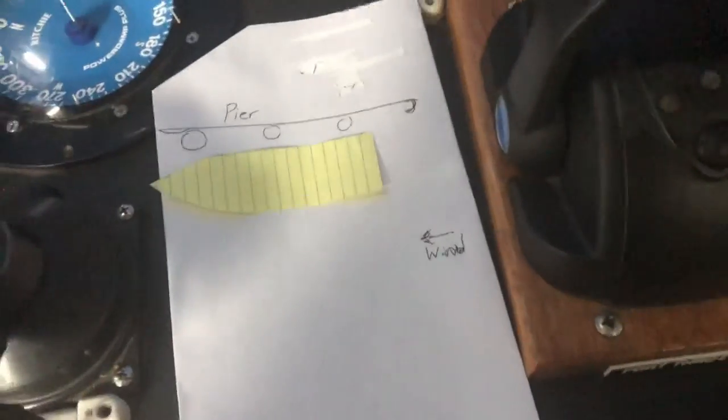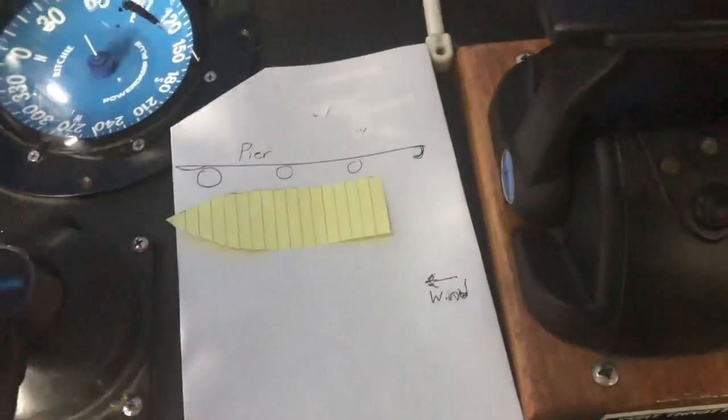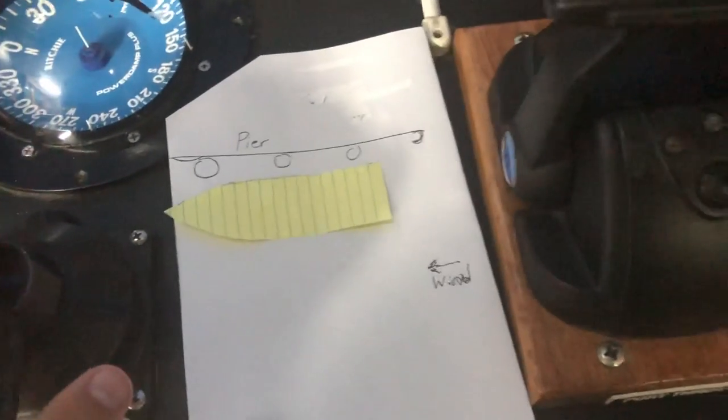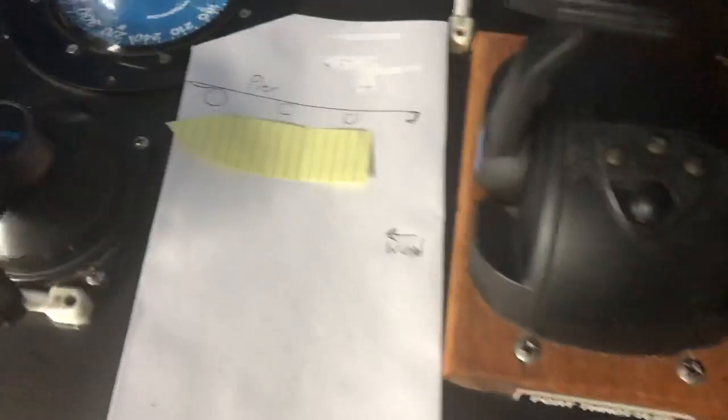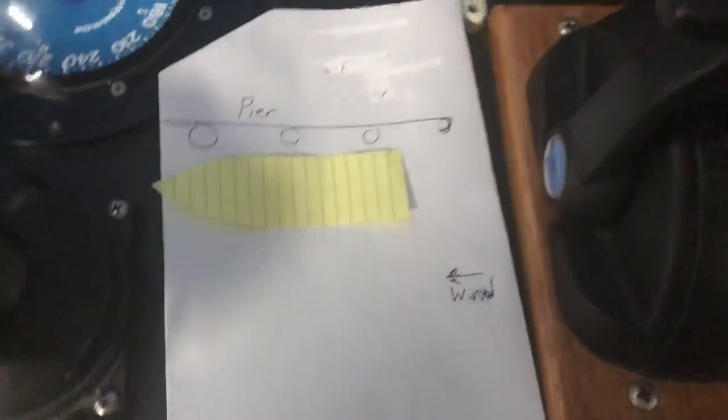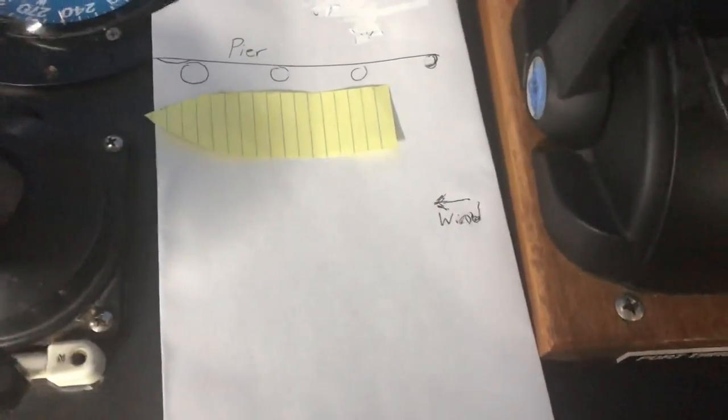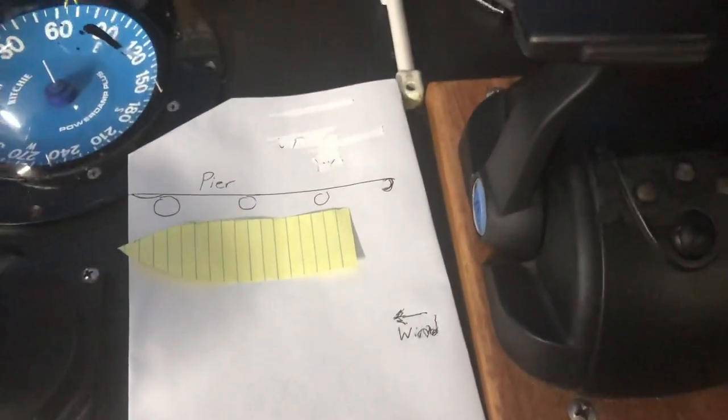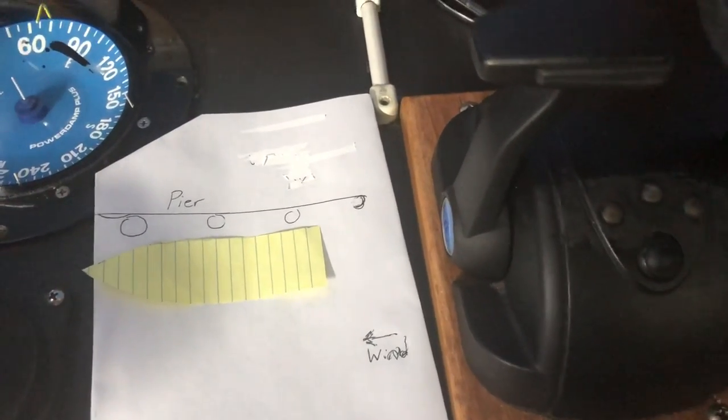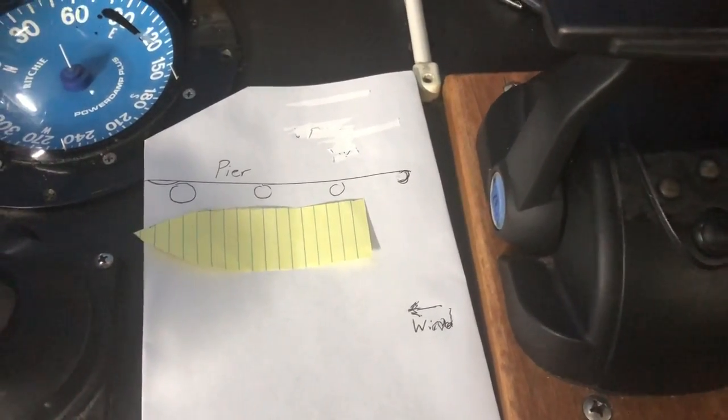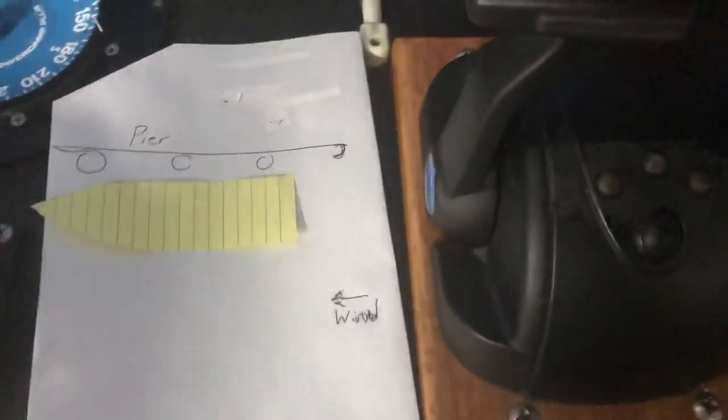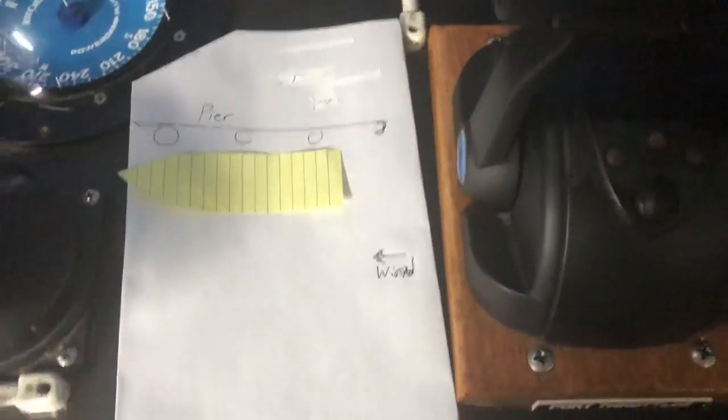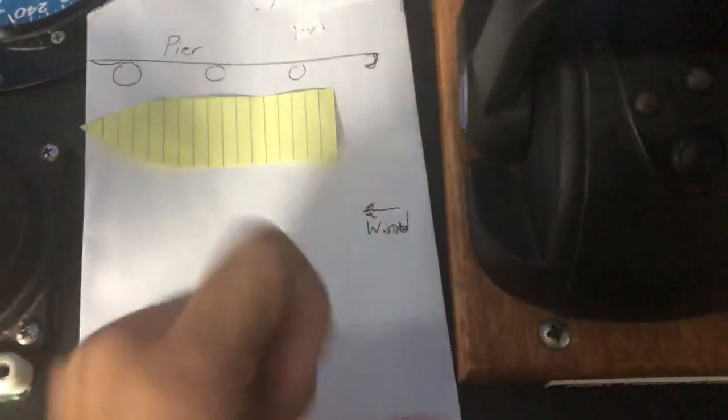This particular method works pretty much only when the wind is running parallel to the dock. It does not work when it's perpendicular to the dock. You can get more in depth with these maneuvers and things to watch out for when trying to walk away from the dock when the wind is running perpendicular. In this case, the wind's going that way.